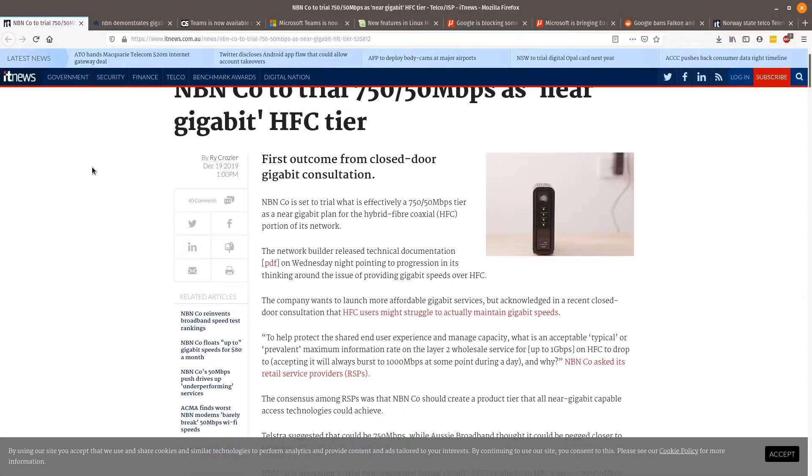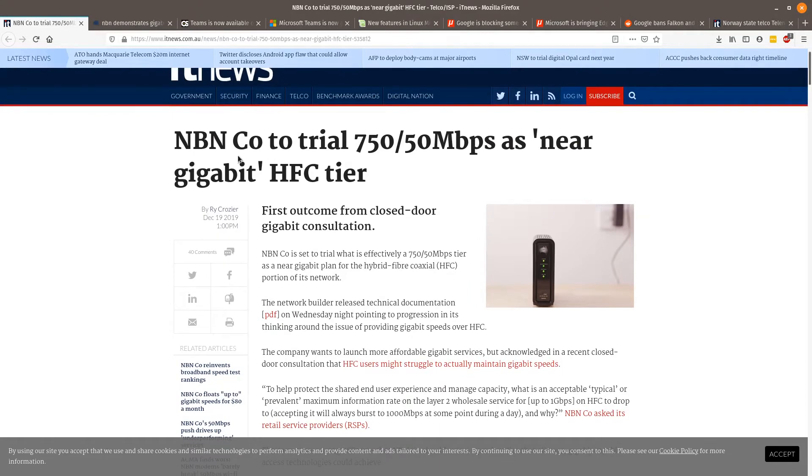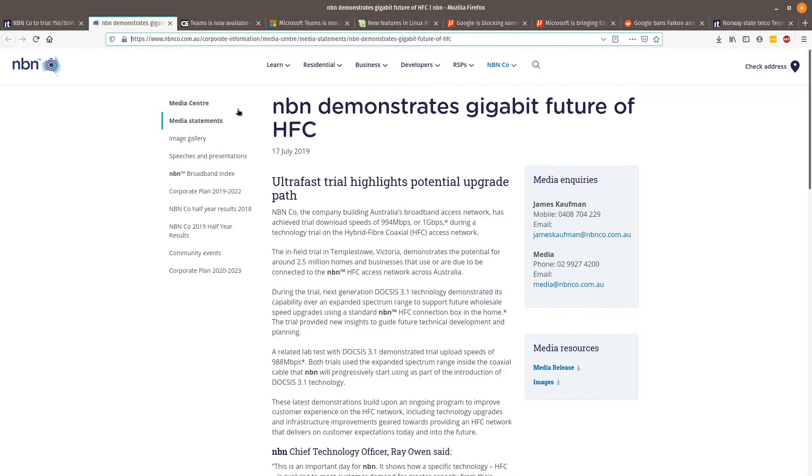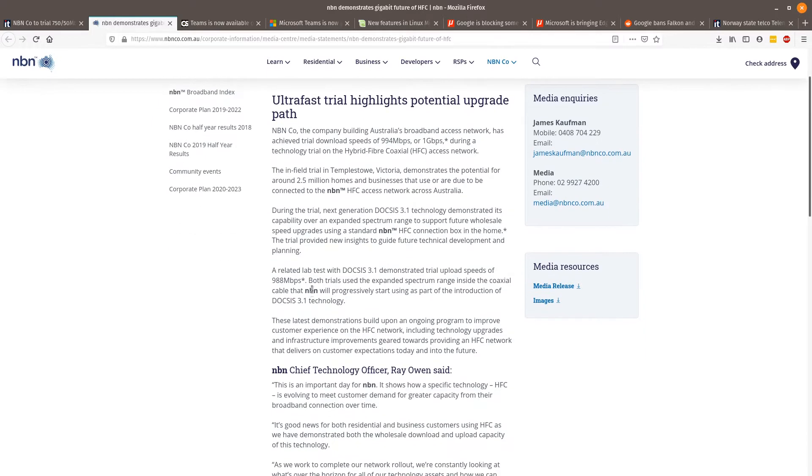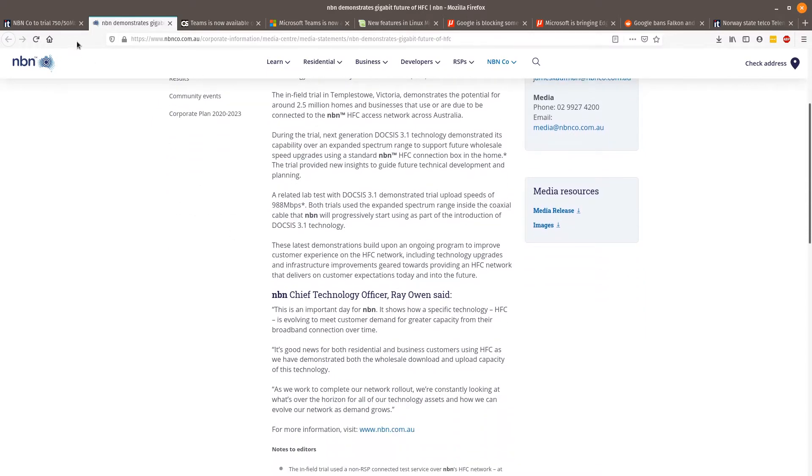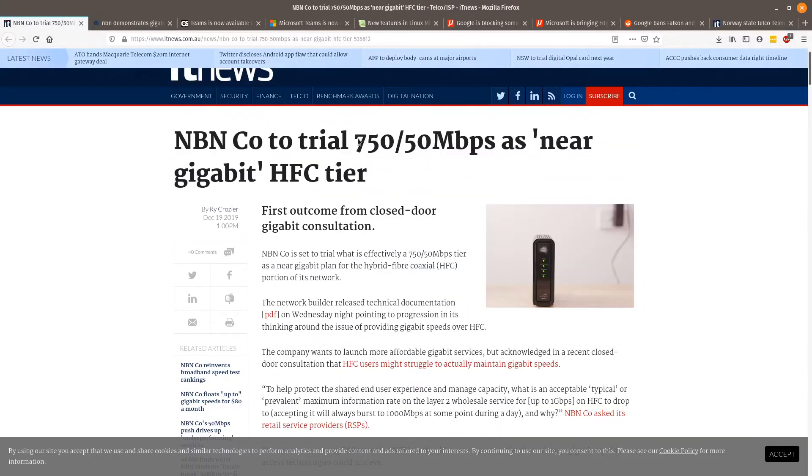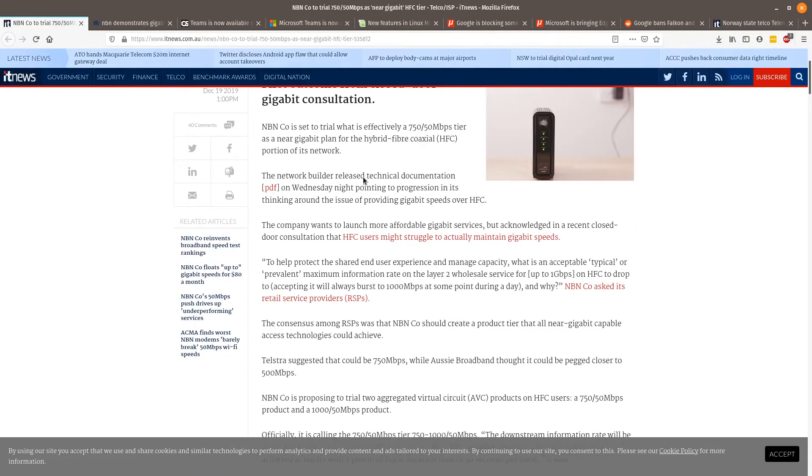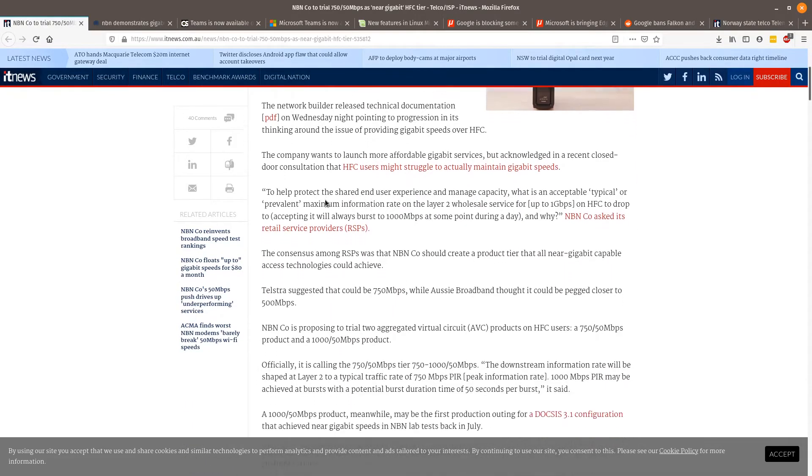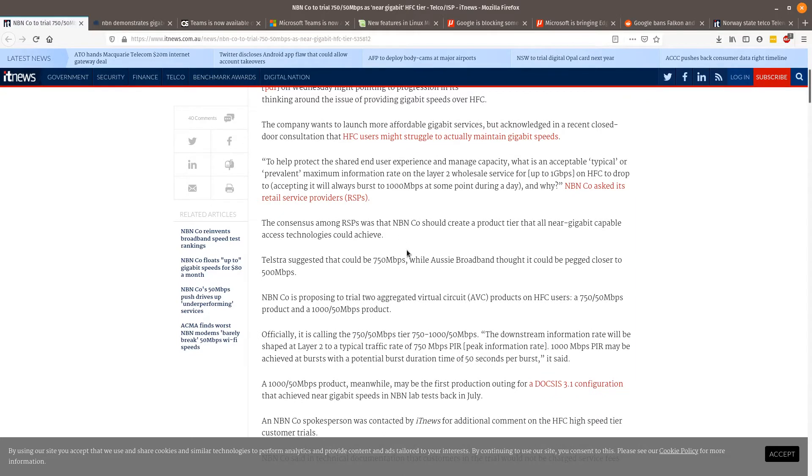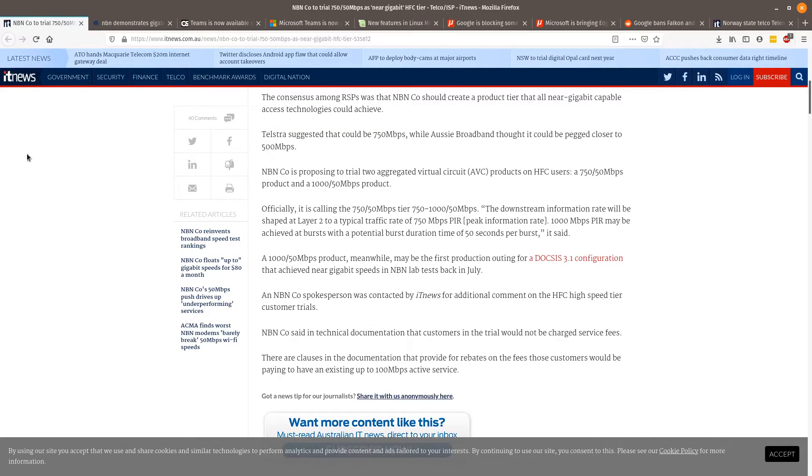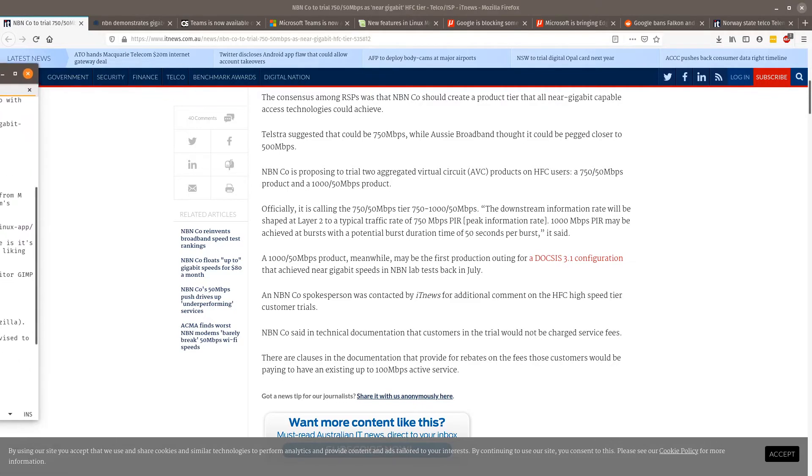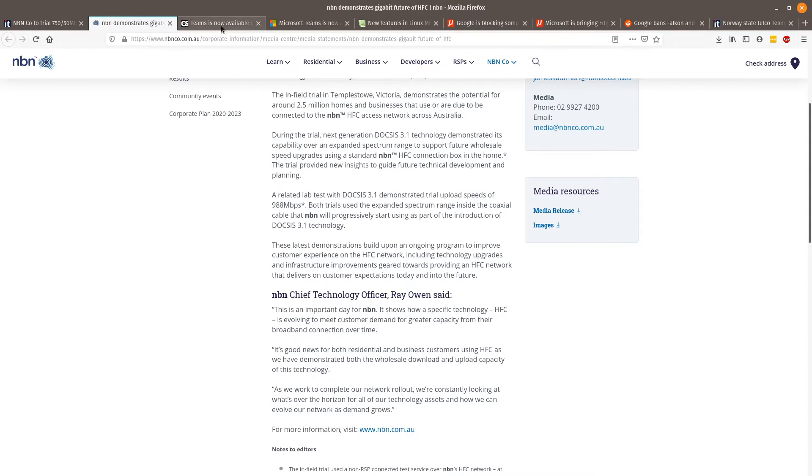So NBN Co are trialing the 750 near gigabit speed test. This is something which was first tested by NBN Co back in July 2019 where they were actually able to get pretty much close to 1 gigabit speeds during their trial on the HFC access network. But it looks like they will actually be doing a 750-50 speed trial. That's quite an incredible speed which will be available to HFC customers only. There's no word on this for FTTP connection. We will start to see better speeds for Australians from the NBN access network. I'll link to these articles in the show notes for today.